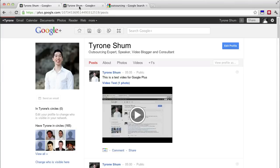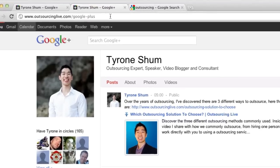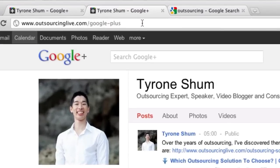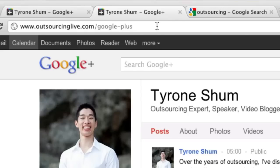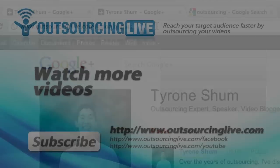If you also want to follow and check out my profile, you can actually find my profile on Google Plus at outsourcinglive.com forward slash google dash plus and I'd love you to just check it out and leave a comment and follow me as well.